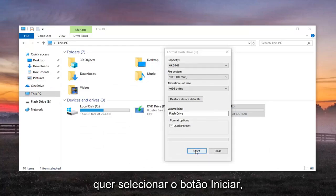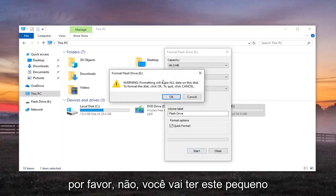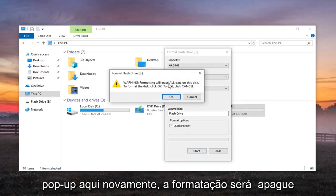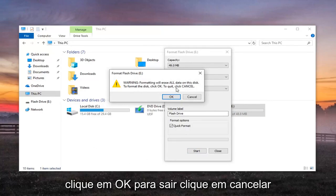And then you want to go select the Start button. Please know you're going to get this little pop-up here again, formatting will erase all data on this disk. To format the disk, click OK. To quit, click Cancel. We're going to left click on OK.